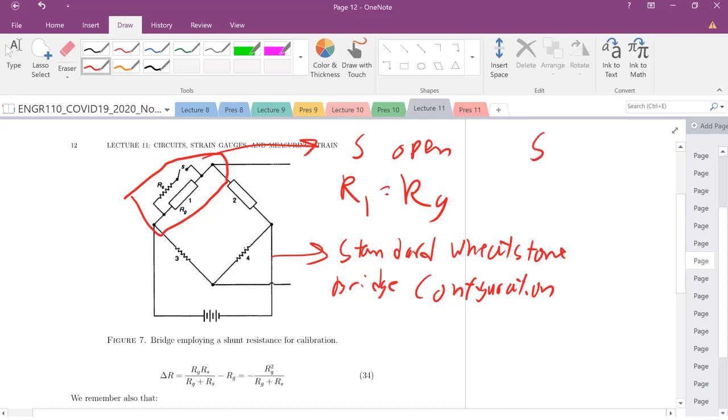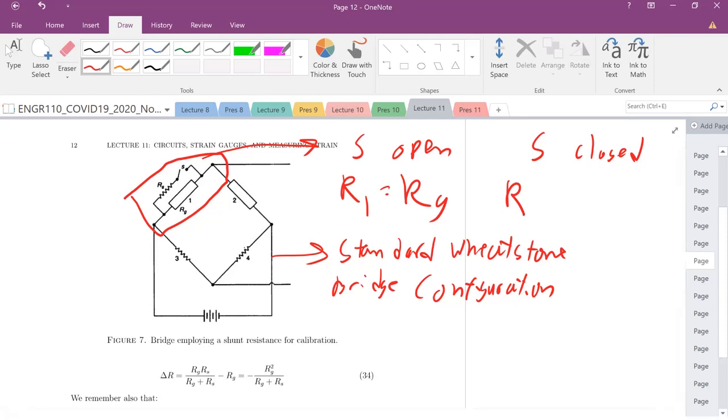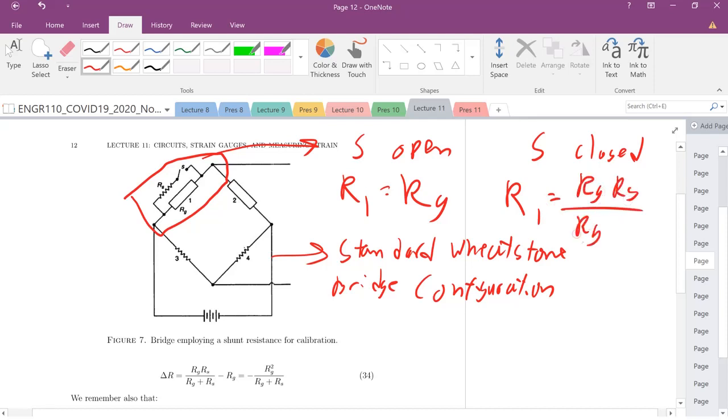When we close the switch, what is that resistance in my one arm now? Well, these two are in parallel. So my resistance of the one arm there is just going to be RG times RS over RG plus RS.